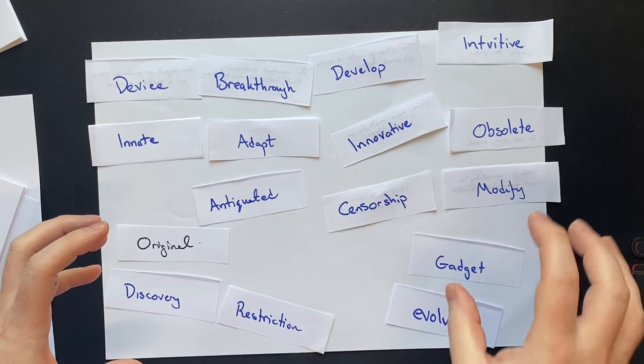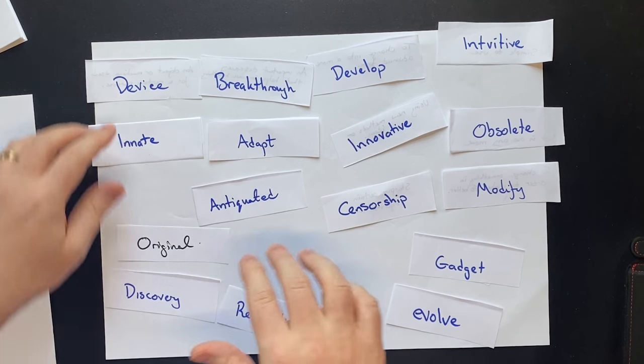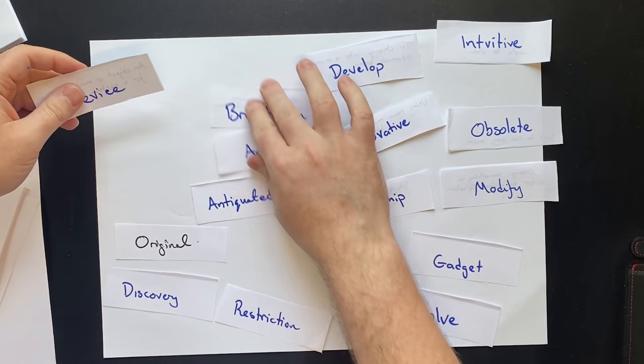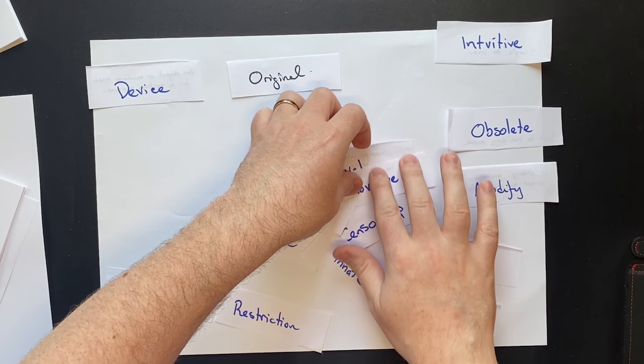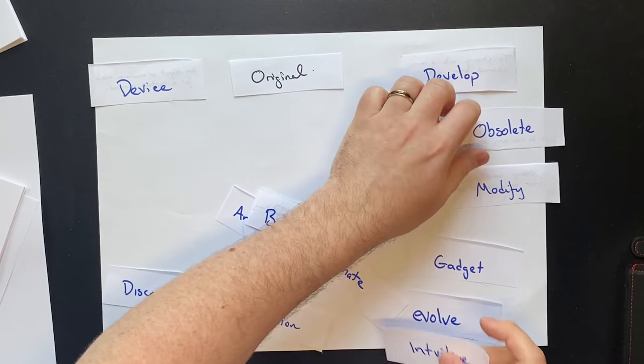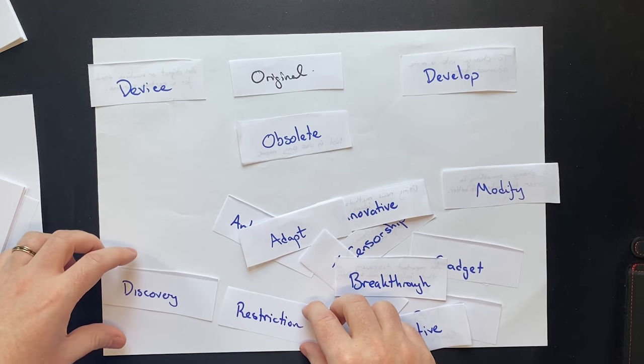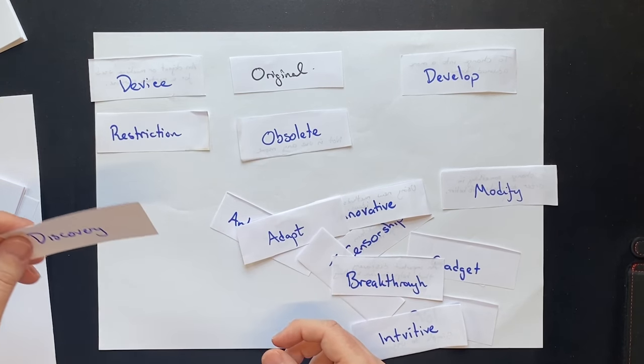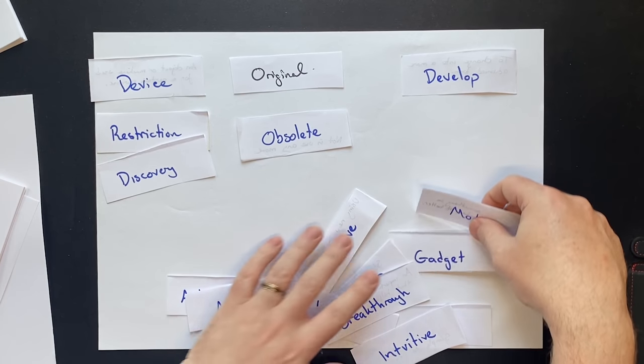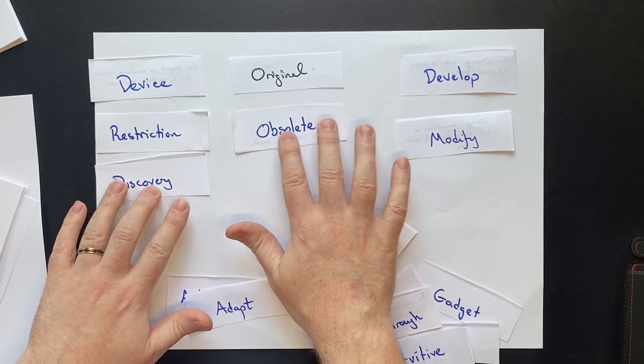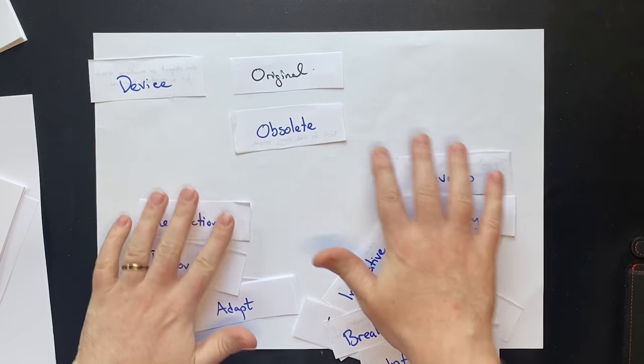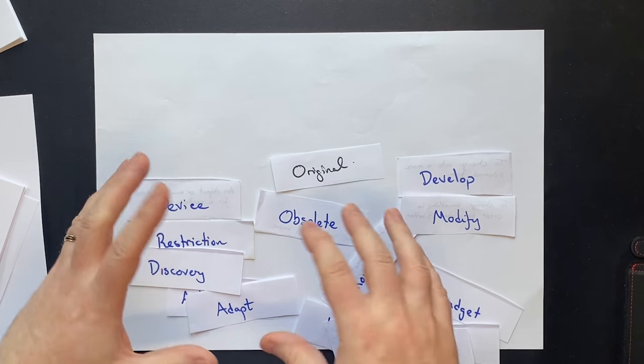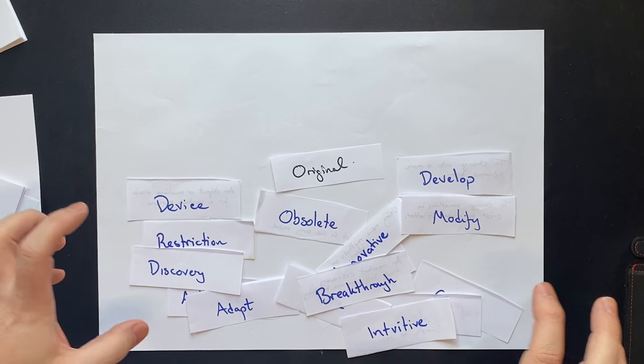There are nouns, adjectives, and verbs here. So device is a noun. So we're going to put the nouns here. Original is an adjective. Develop is a verb. Obsolete. Adjective. Restriction. Noun. Discovery. Noun. As you can see, we are just categorizing them by the different word types, the different word forms. You could even categorize by pronunciation or number of synonyms. There's lots of different things that you can do to categorize.